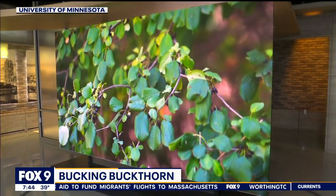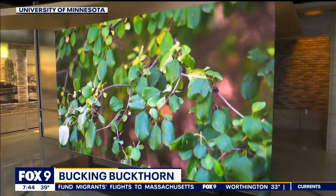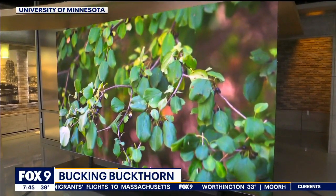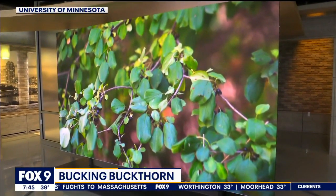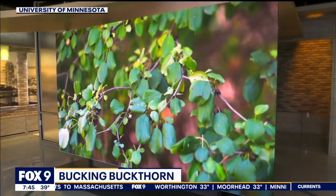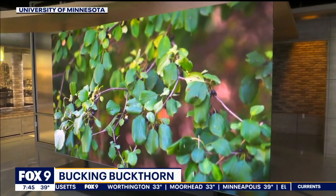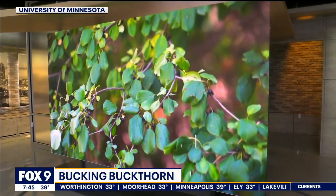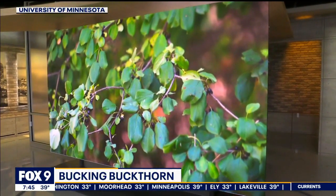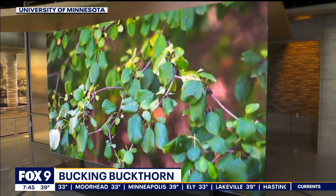You've probably seen it before but you may not know what it is. This invasive species can cause headaches for property owners as it is quick to take over yards and forests. Take a good look at it. We are talking of course about buckthorn, and autumn is an ideal time of the year to try to get rid of it.